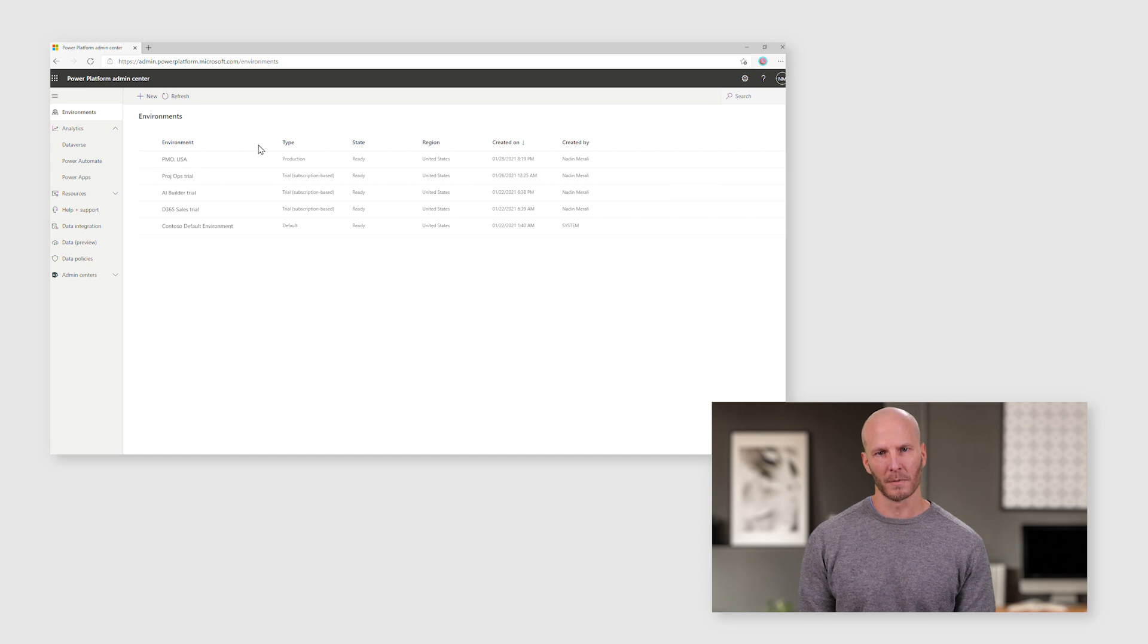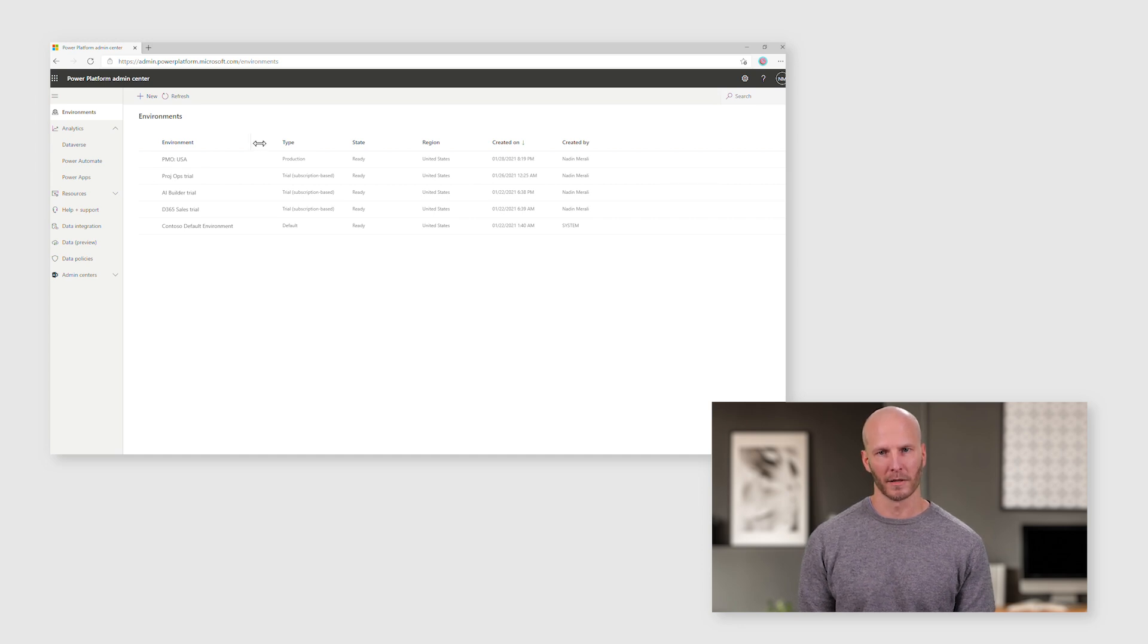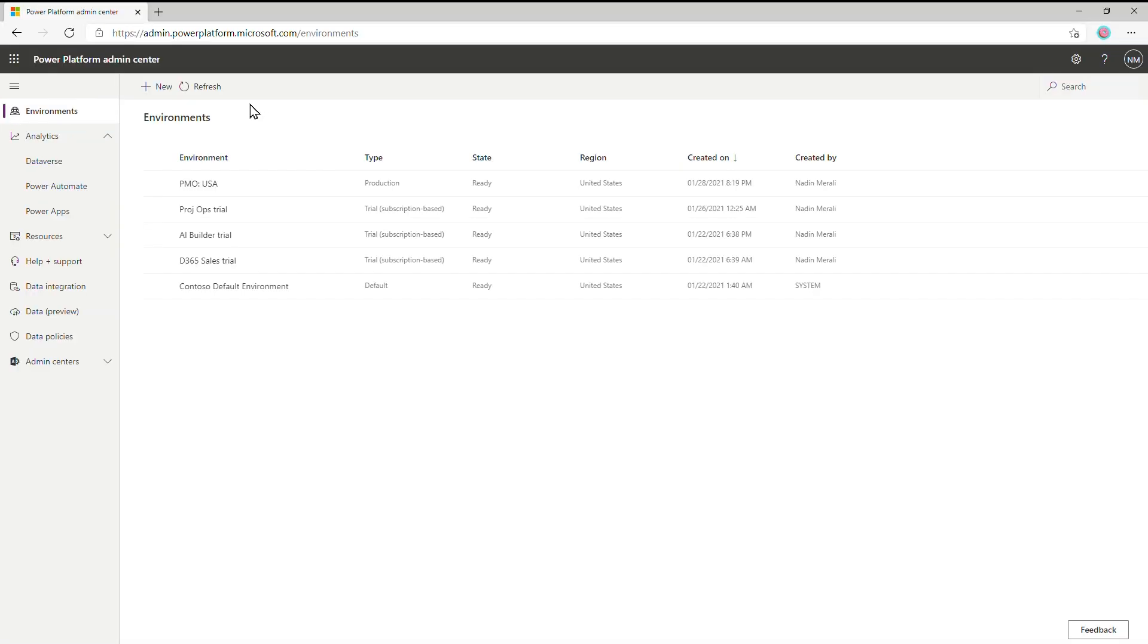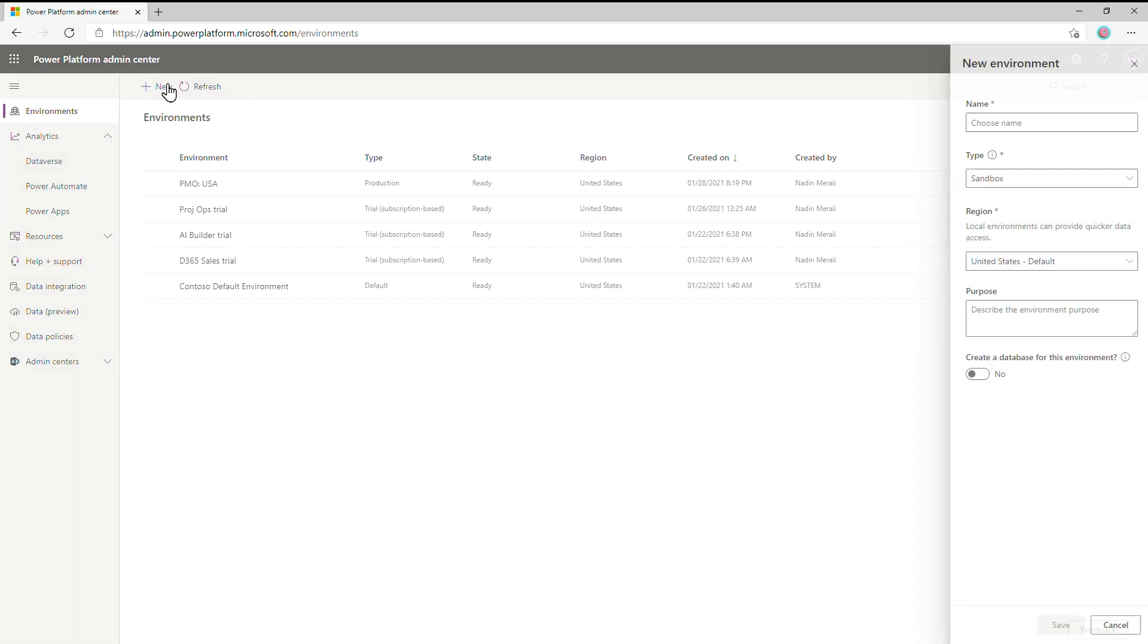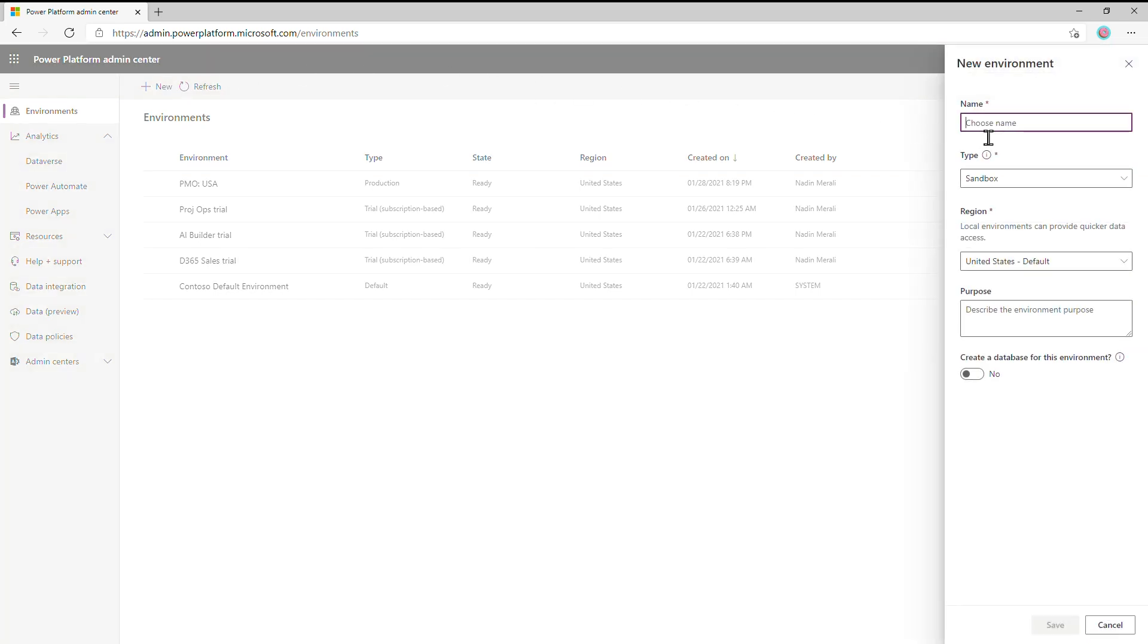The first thing we'll do for them is to create an environment in which they can work. To do that, we press the New button up here. We'll give it a name. Let's call it Facilities USA. We'll go ahead and just create a production instance.